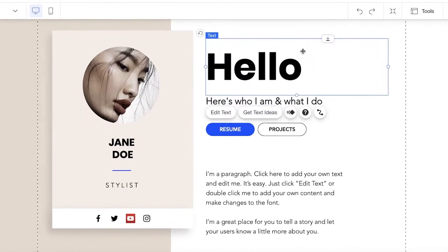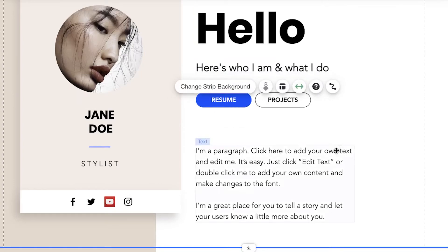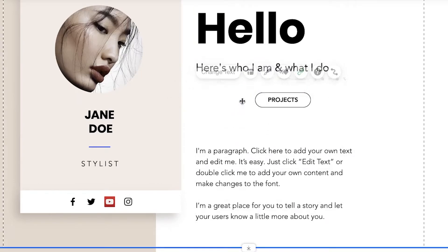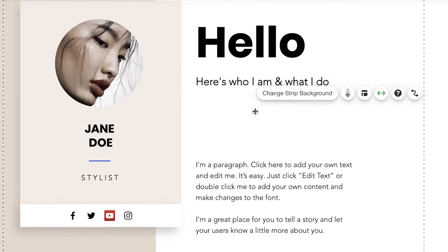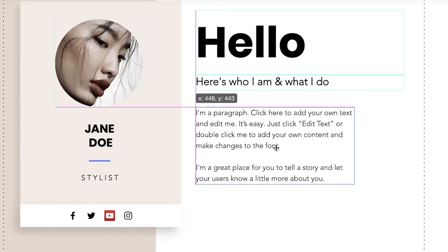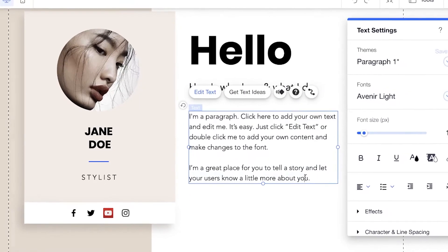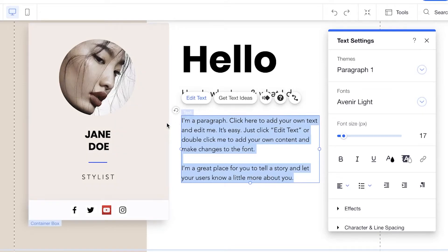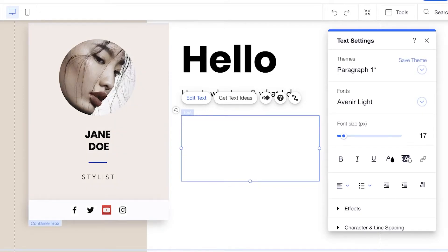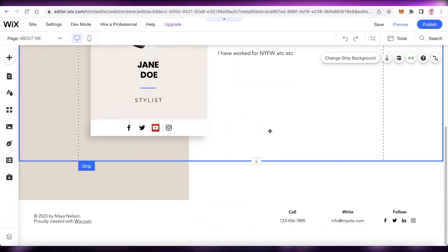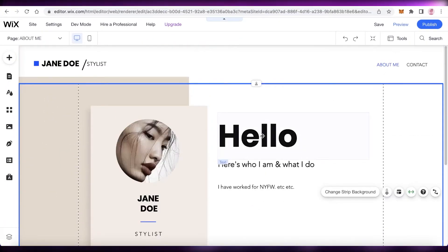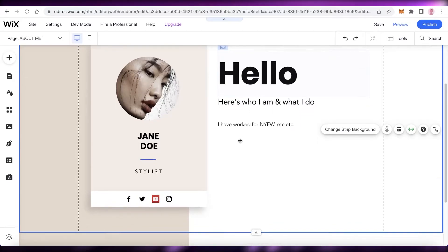Once you do that, you can see you have your basic text, and you can start editing that. I'm going to remove these buttons because I really don't need them. I'm going to drag this text over here, and then you can add your own text. So if this is a stylist portfolio, I'm going to add something like worked for New York Fashion Week, et cetera — you're going to add your own descriptive paragraph about yourself.